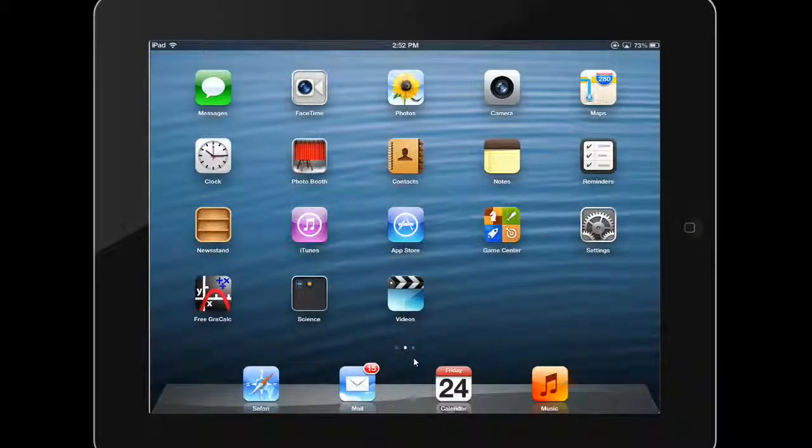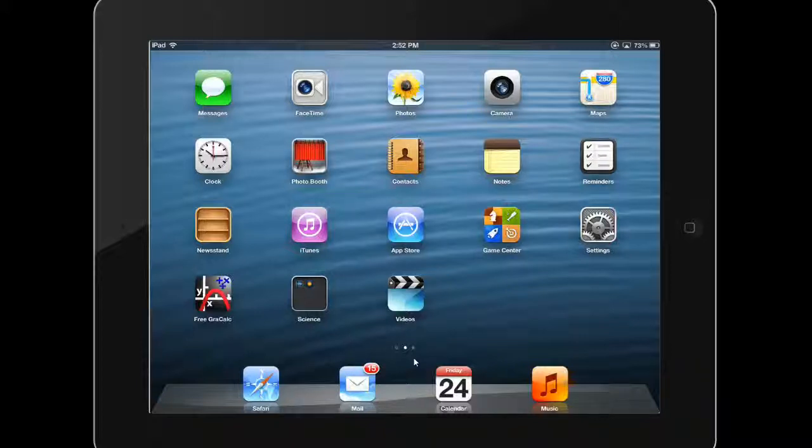Now you can keep your apps organized and easily findable. Take a few minutes to customize the arrangement of your apps and home screens to best suit your needs.